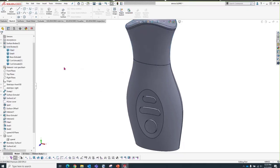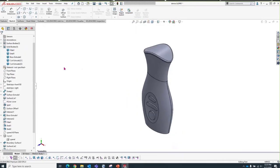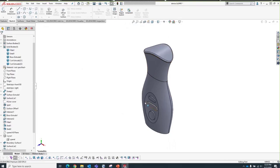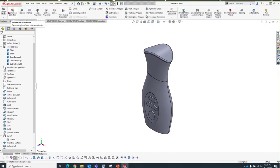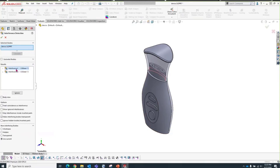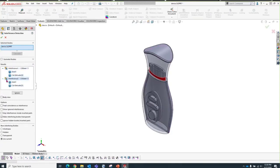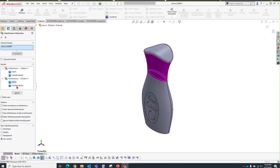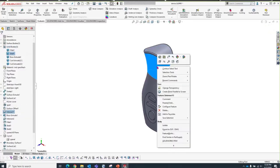What we're doing here is simulating an assembly — each of our bodies represents an individual component. In SOLIDWORKS 2019, interference detection in part mode was introduced for multi-body parts. It's in the Evaluate tab — same interface we know and love. We hit Calculate and it highlights the interferences between our bodies. We can expand each interference and show the culprits. It seems our cover interferes with the front and back housing, so I'll isolate the cover and create a cut on the bottom surface.